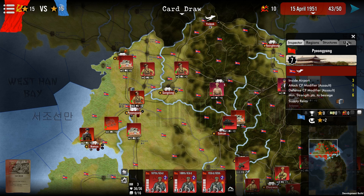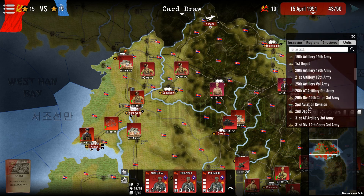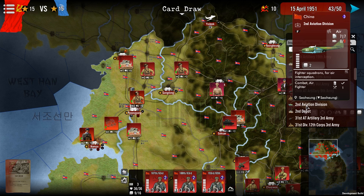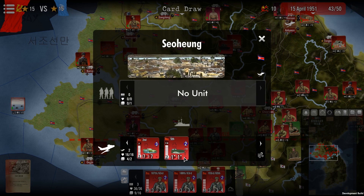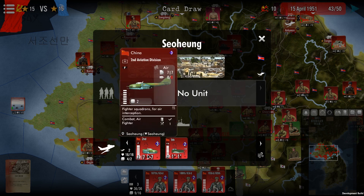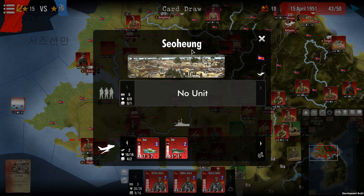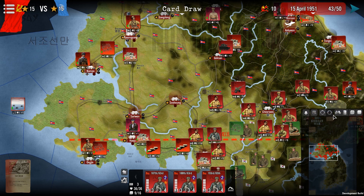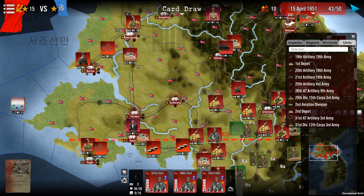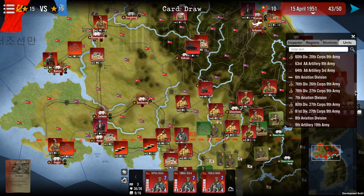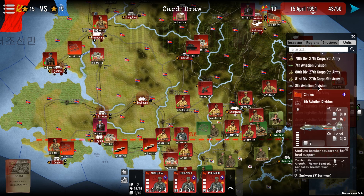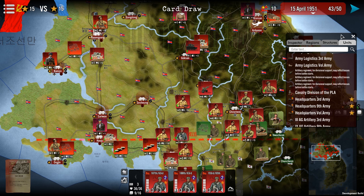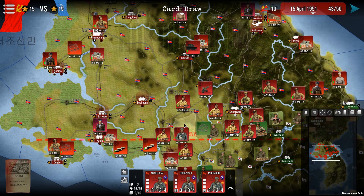You also have a units filter where you can look up any unit. For example, searching for a specific division shows where it is, and clicking on it focuses the map on that unit — such as an air unit with fighters based in Suwon. Note that the unit inspector does not allow you to inspect enemy stacks, so in the list you will only see your own units — in this case, playing as the communists.